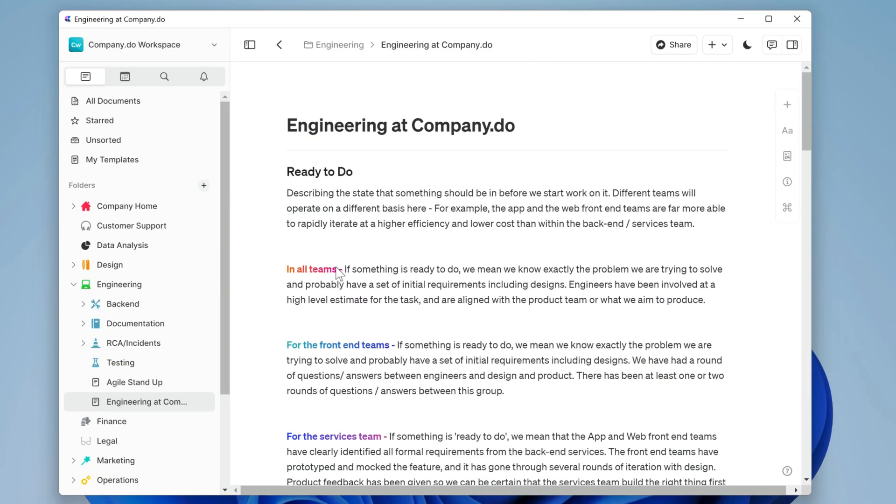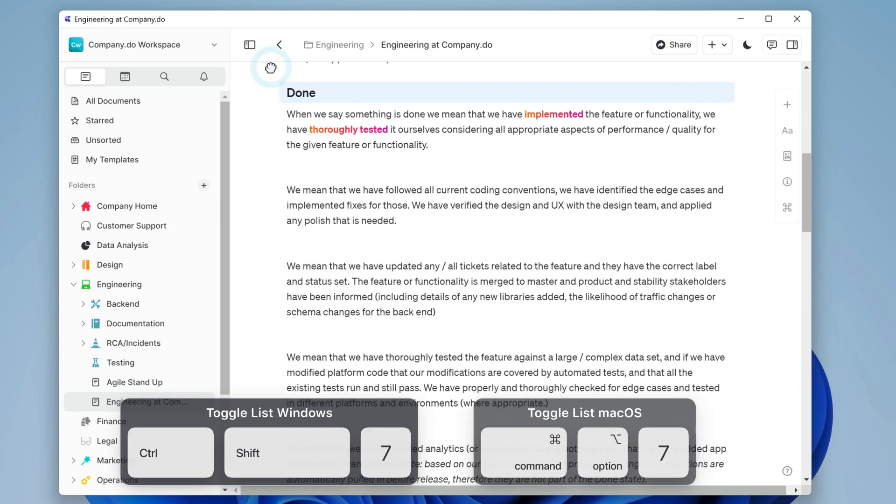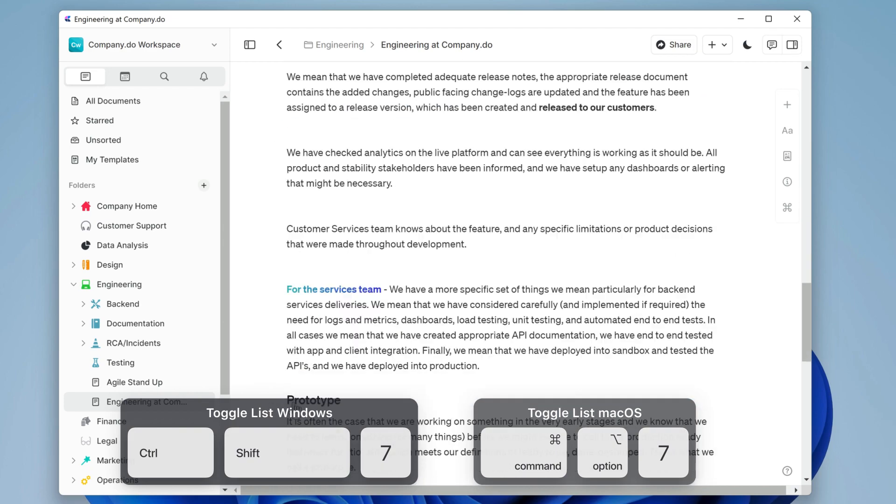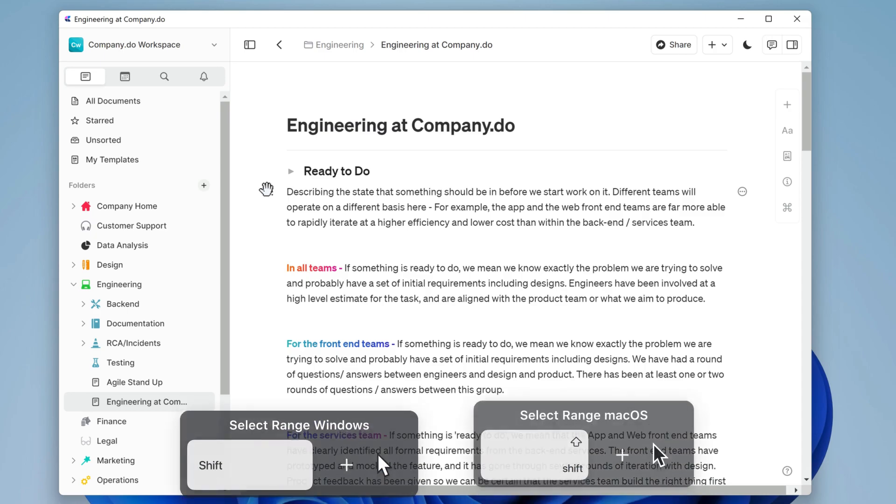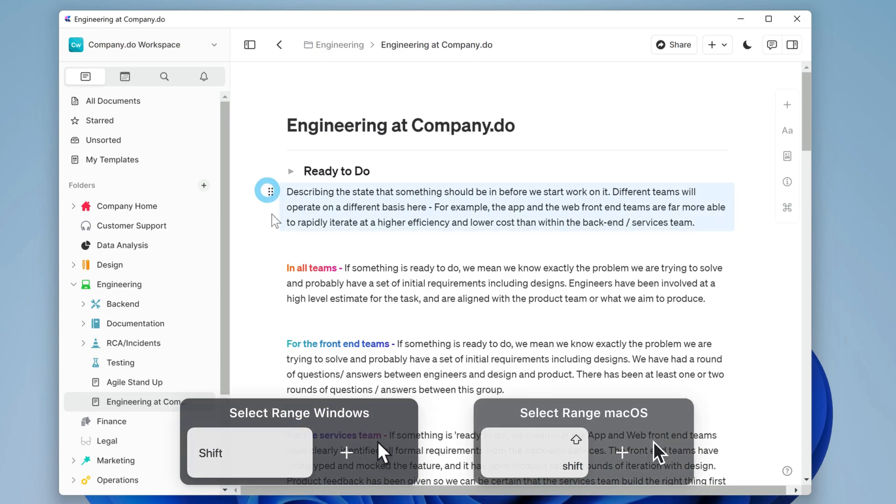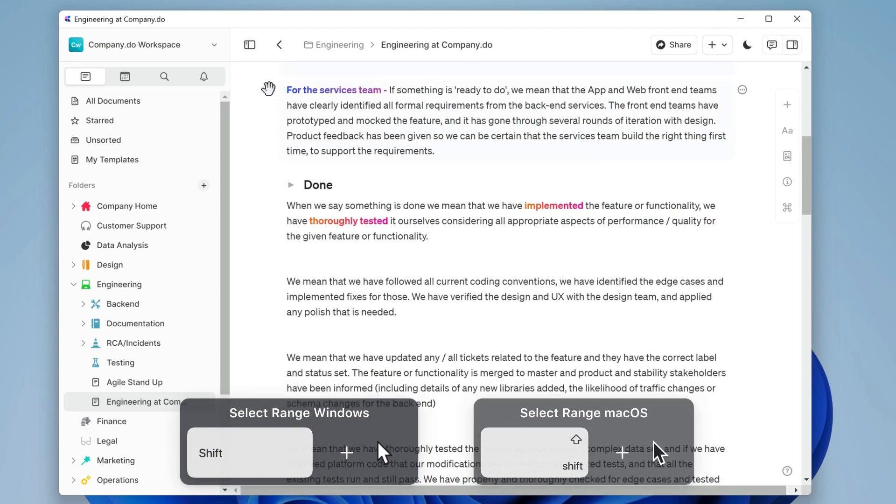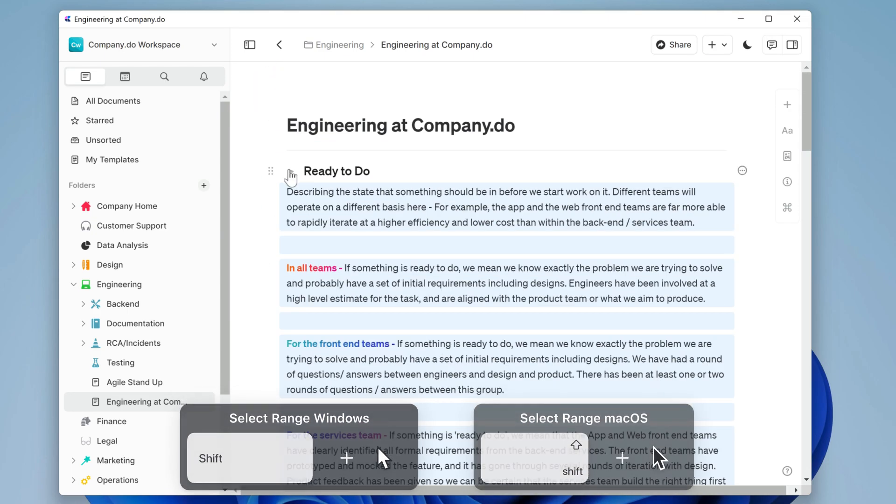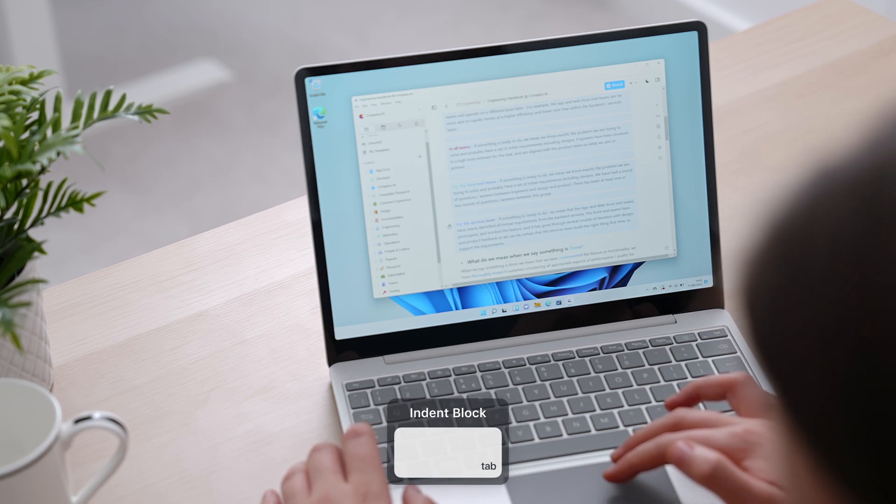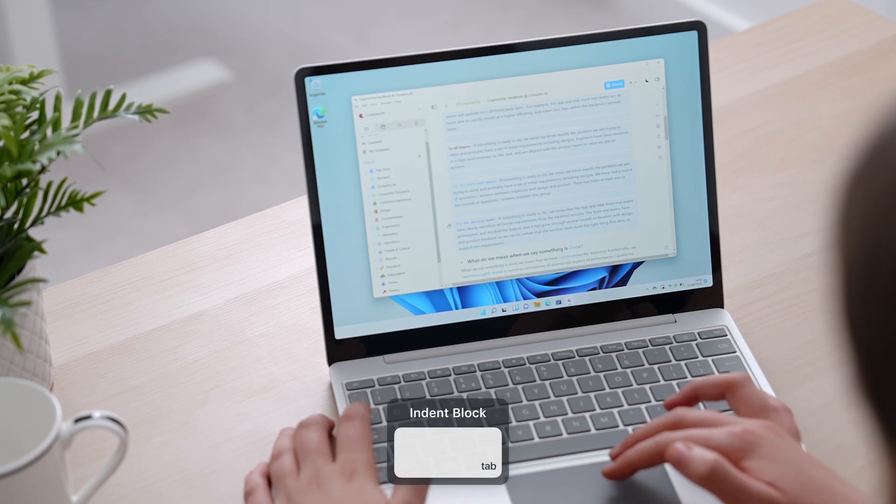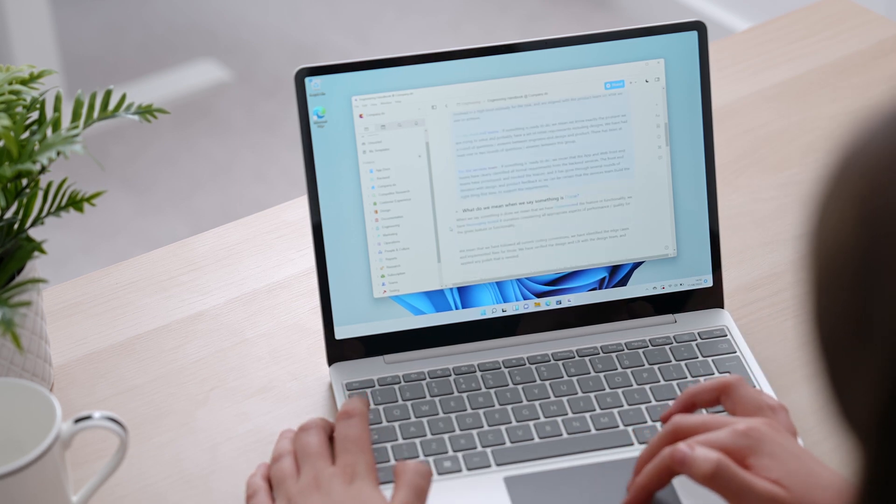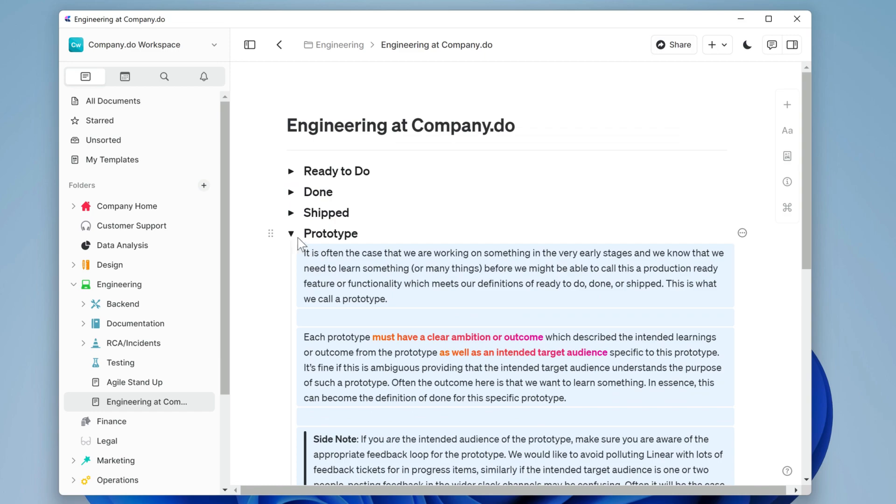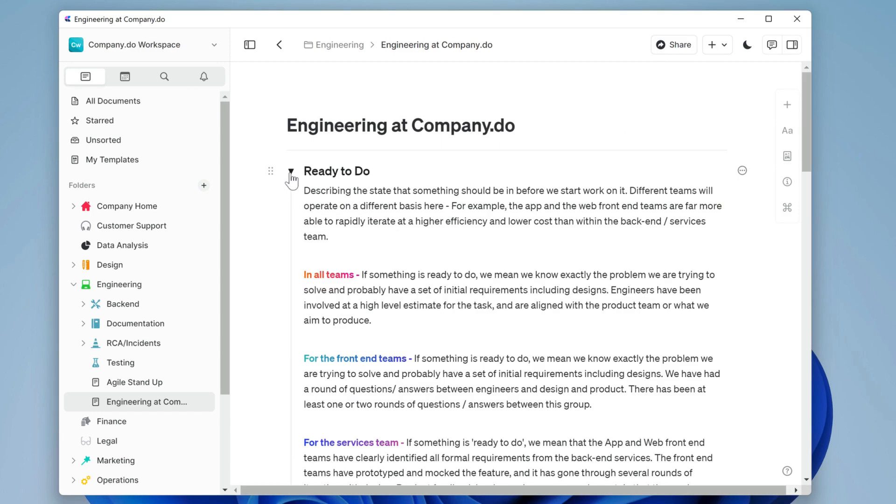I could put each definition into a toggle list by selecting the titles then if I use the ctrl shift and 7 shortcut I'll turn them all into toggles. I can select the rest of the blocks that relate to this definition by holding shift, clicking on the first and then clicking on the last. Now just hit the tab key to indent those blocks and they become part of the definition.